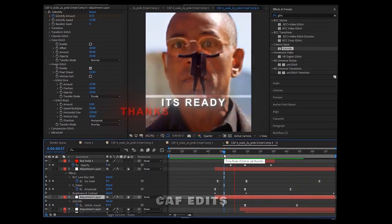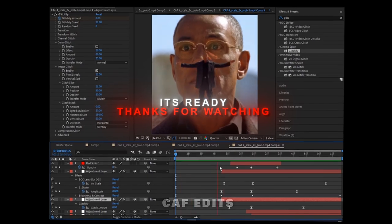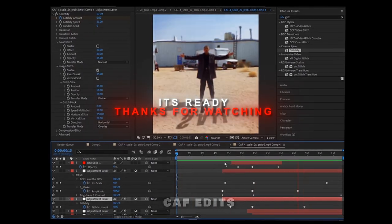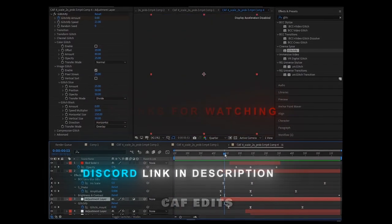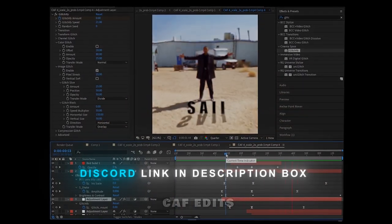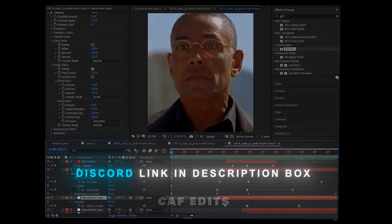It's ready, thanks for watching. Make sure to share it with beginners. You can also join my Discord — the link is in the description.